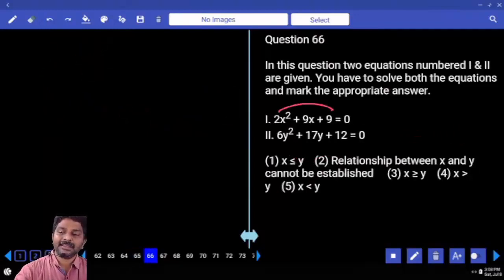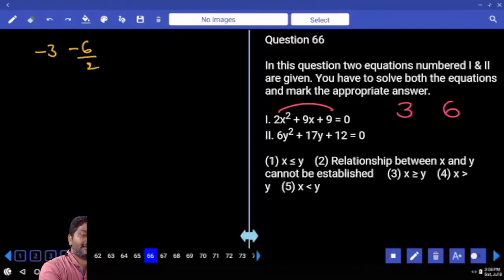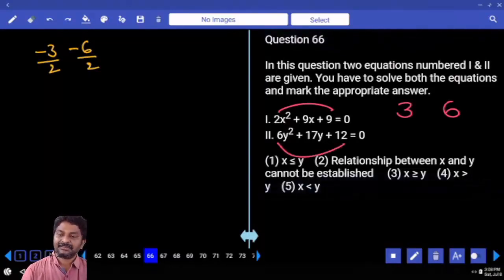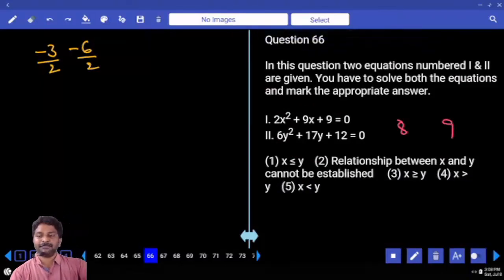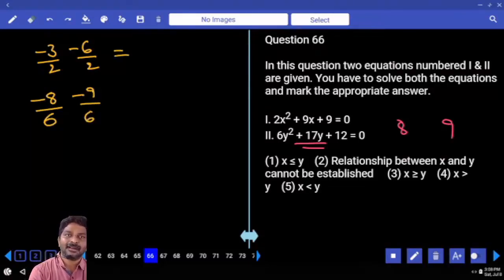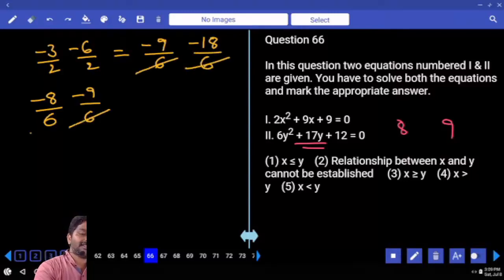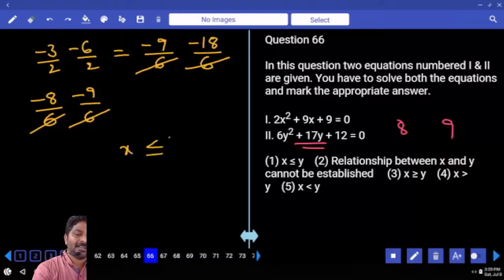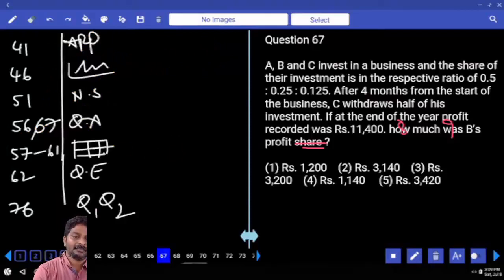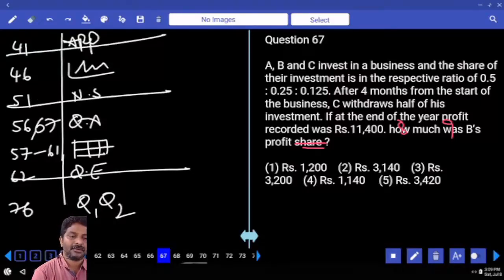Eighteen can be written as three into six — plus three plus six is nine. Factors are minus three, minus six divided by. Seventy-two can be written as eight times nine — plus eight plus nine is seventeen. Factors are minus eight, minus nine by six. Same denominators — multiply numerator and denominator by three: minus nine by, minus eighteen by. All denominators are same. Comparing: x is less than or equal to y.